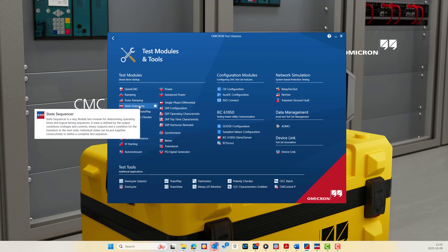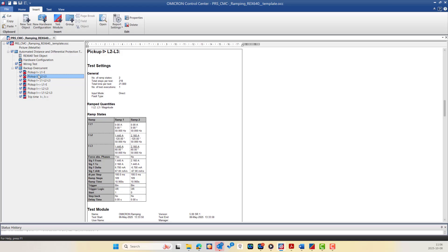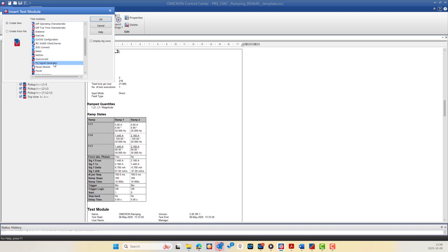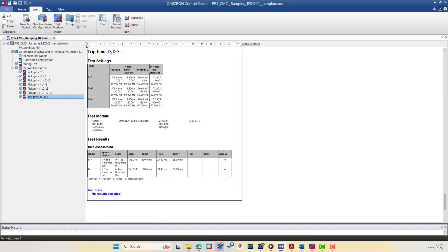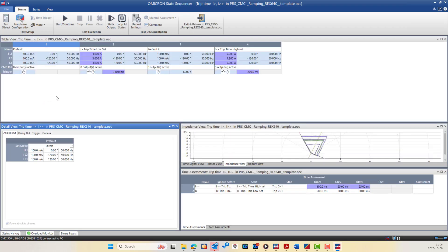Or we can add the State Sequencer test module to insert it into an existing test document. Here is the test document — you can simply insert the test module from the Insert tab and choose the State Sequencer module, then click OK. Or you can import it from a file if you have an existing test plan. You can then name or rename the State Sequencer module, for example 'Trip Time for I-greater and I-double-greater Over Current Stage,' and double-click the test module to open it.